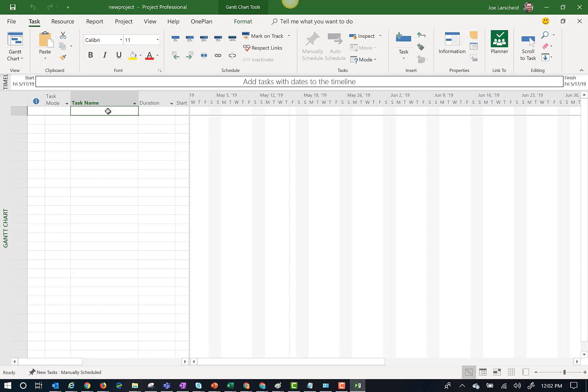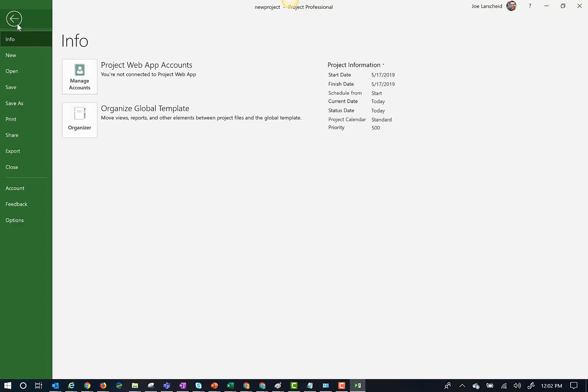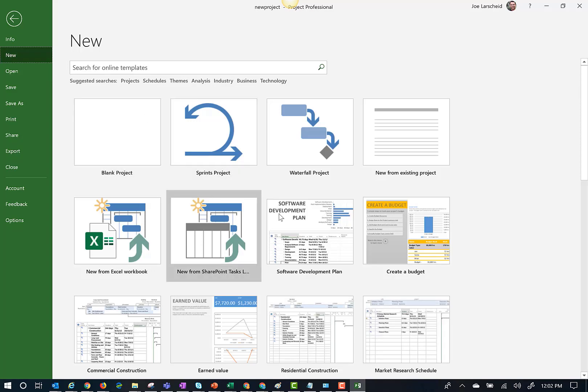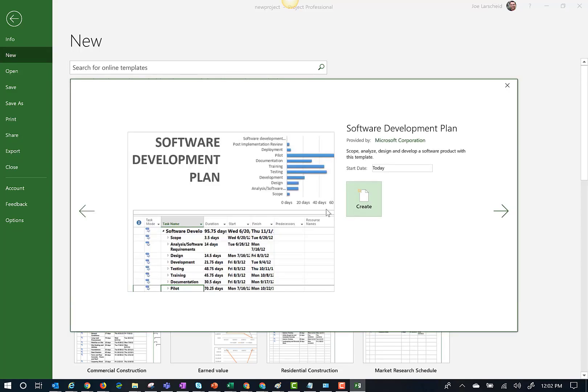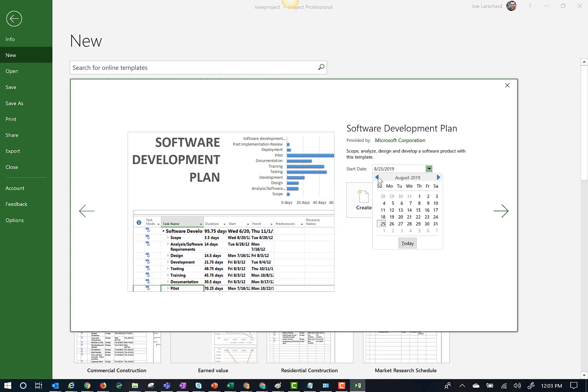For this demonstration, I'm going to use an out-of-the-box template called Software Development.